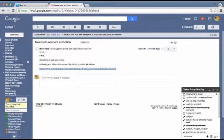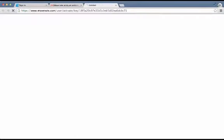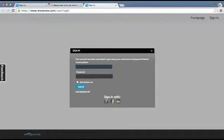This is the email I got from MoveNote confirming my activation. I'm just going to click on this link. Once I've clicked on the activation link in my email, I return to my sign-in page where I can use the sign-in I just created. I'm using my Gmail address and the same password, then sign in.